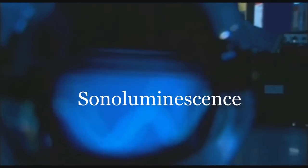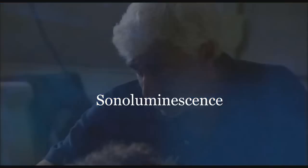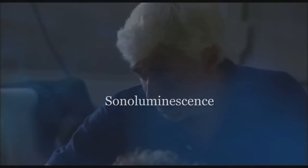Sonoluminescence. The first time I saw sonoluminescence was in a darkened room. I was transfixed to look at this spherical flask of fluid.